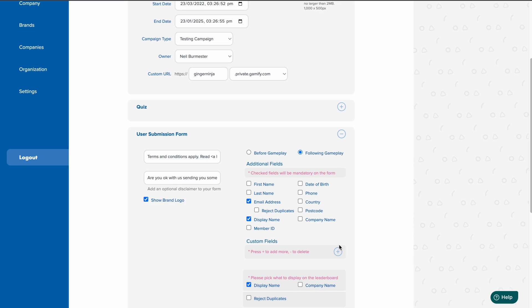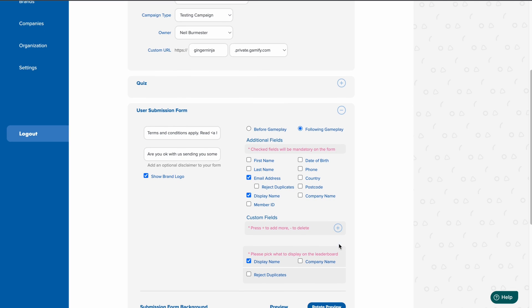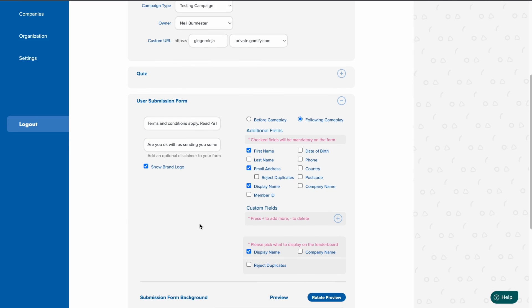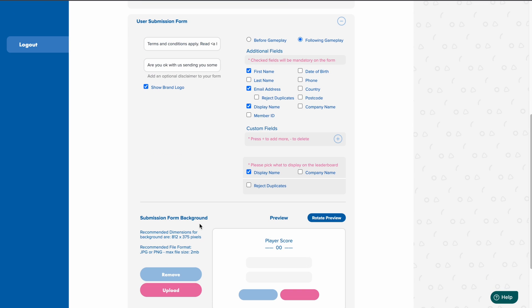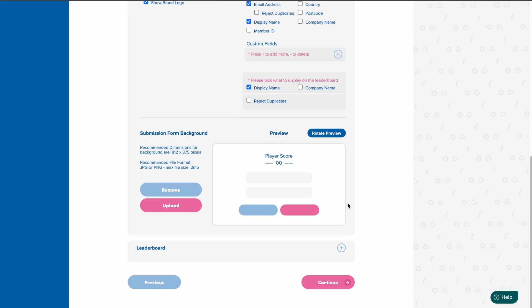For this example, I want to change the form by adding in the first name field. You can also edit any other element of your live campaign.